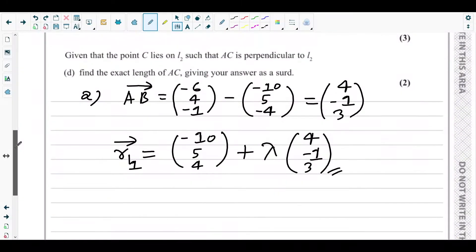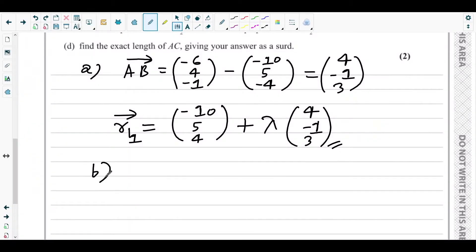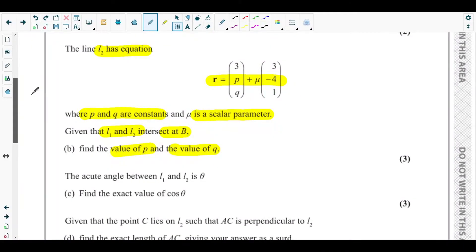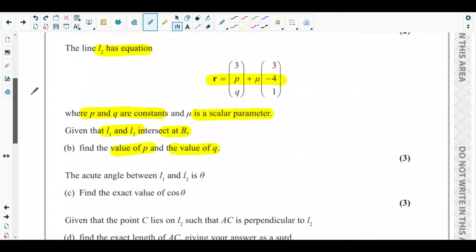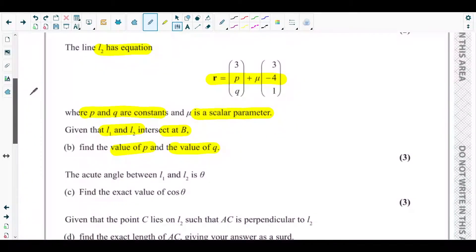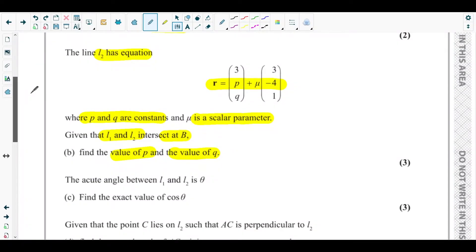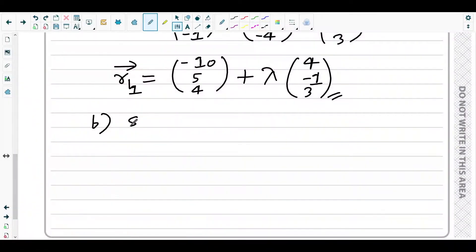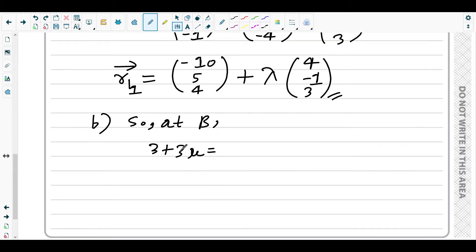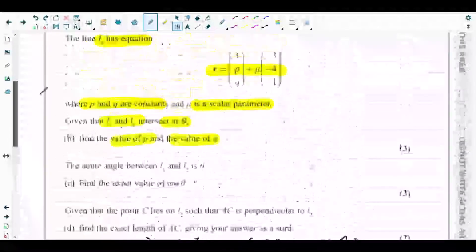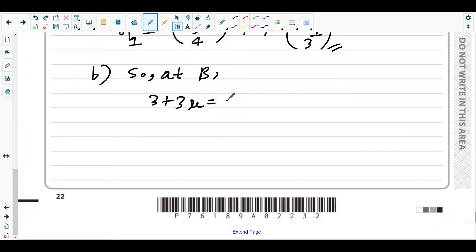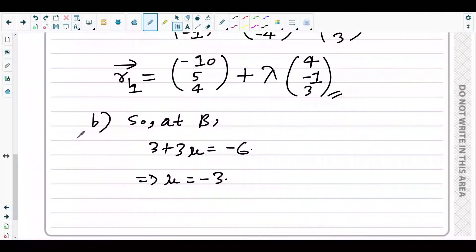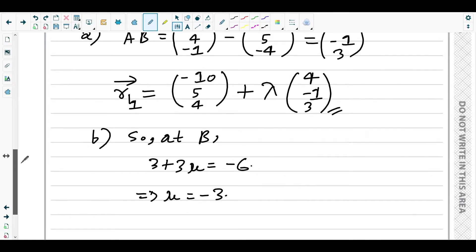Since point B lies on line L2, the coordinates of B must satisfy the equation of L2. The i-component of L2 is 3 + 3μ, and it must equal the i-component of point B, which is −6. So 3 + 3μ = −6, giving μ = −9/3 = −3.